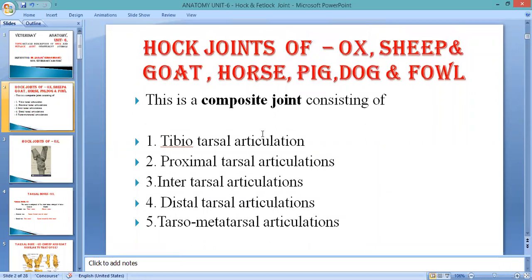The hock joint involves the following articulations: first is the tibiotarsal articulation, next is the proximal tarsal articulation, then intertarsal articulation, distal tarsal articulation, and tarso-metatarsal articulation. Before starting, we must have an idea about the position of the tarsal bones and how they are located.